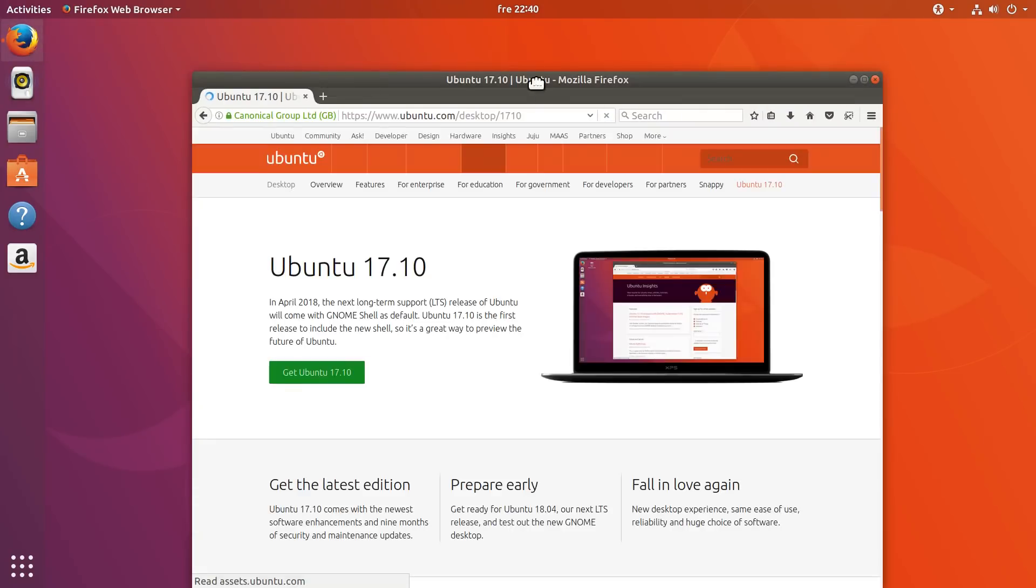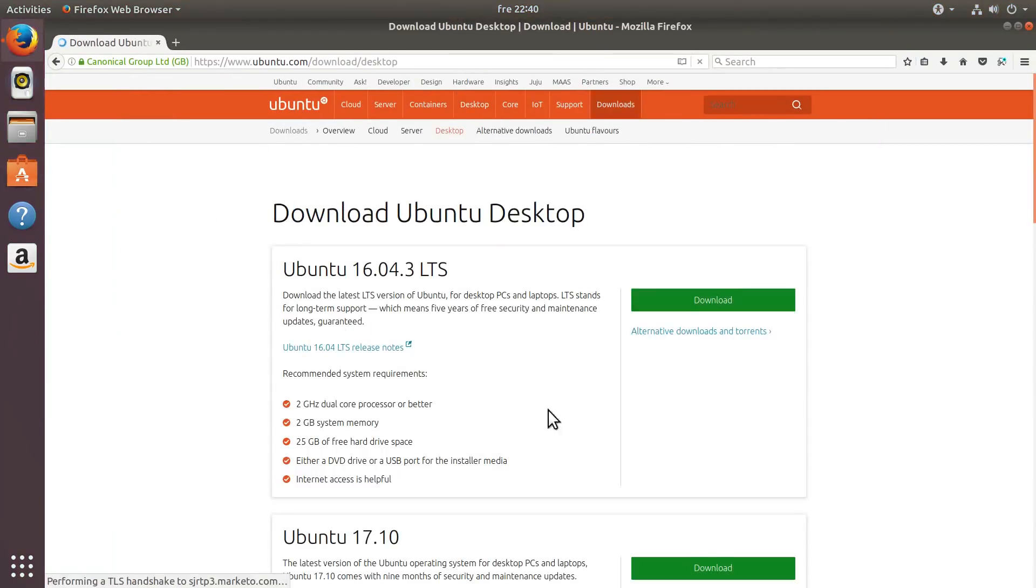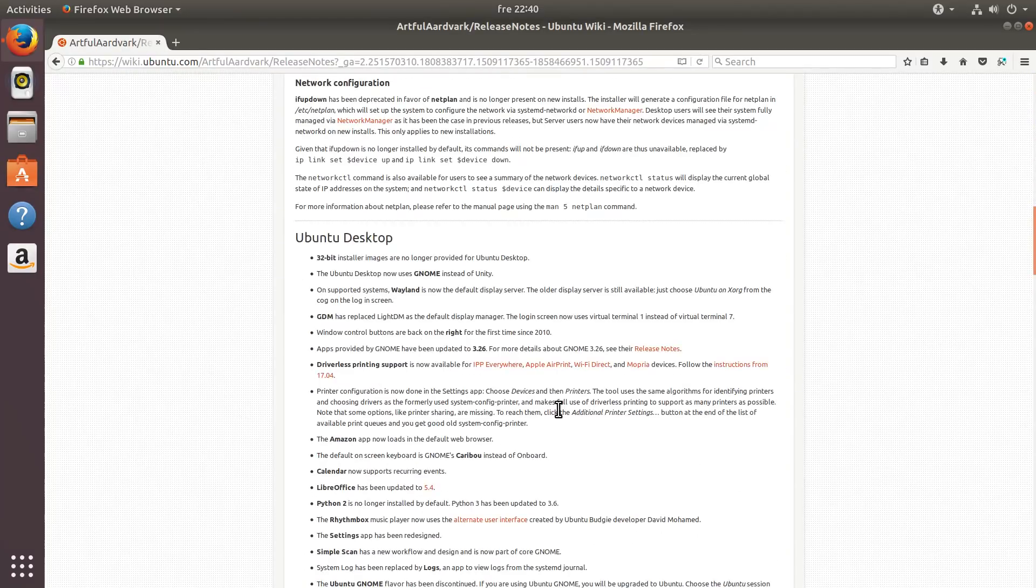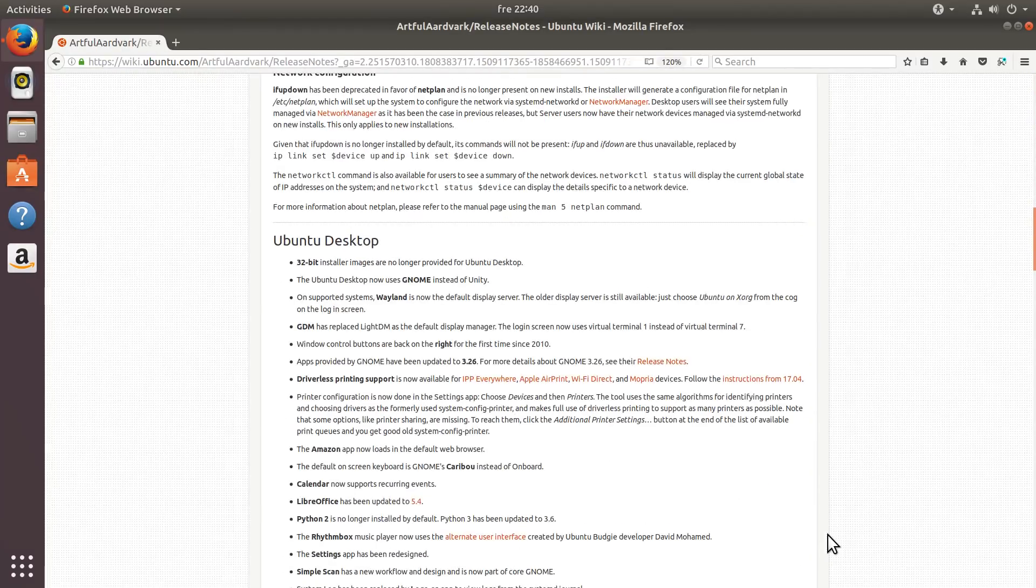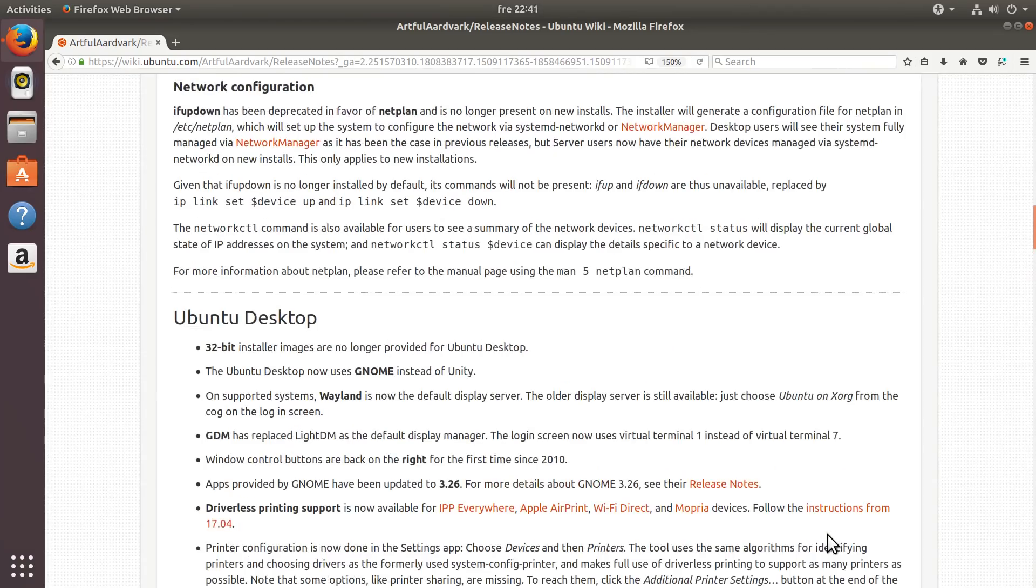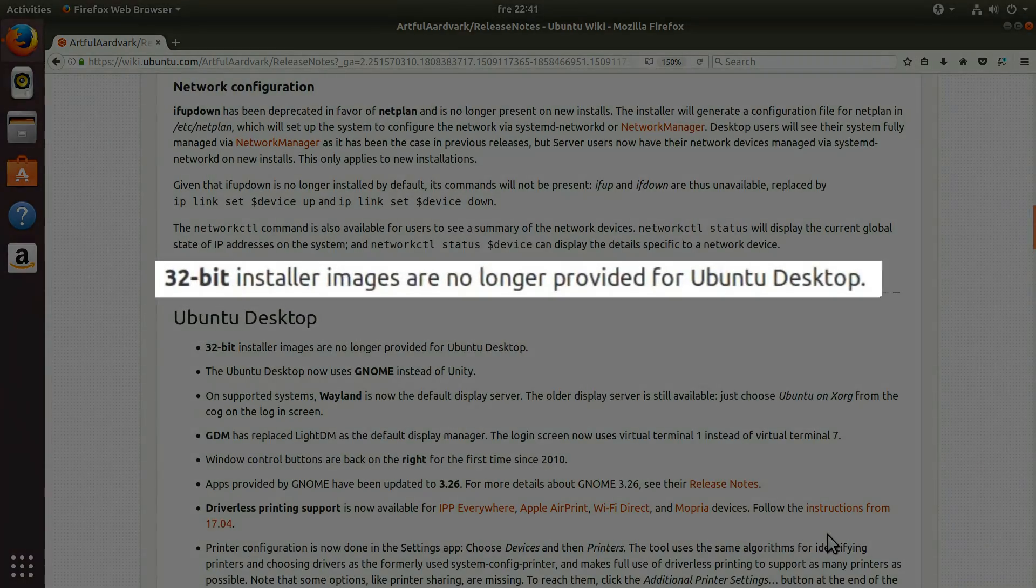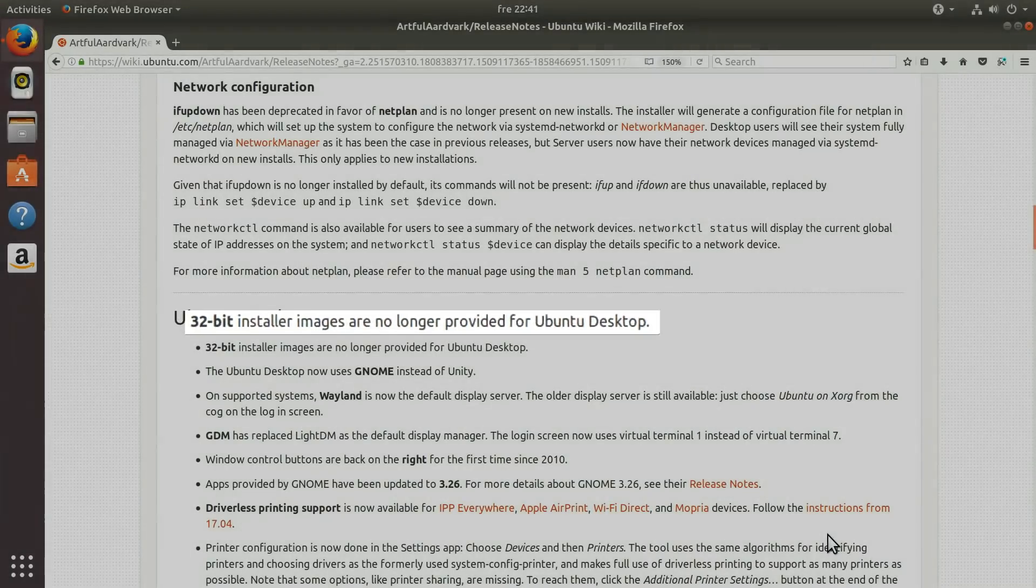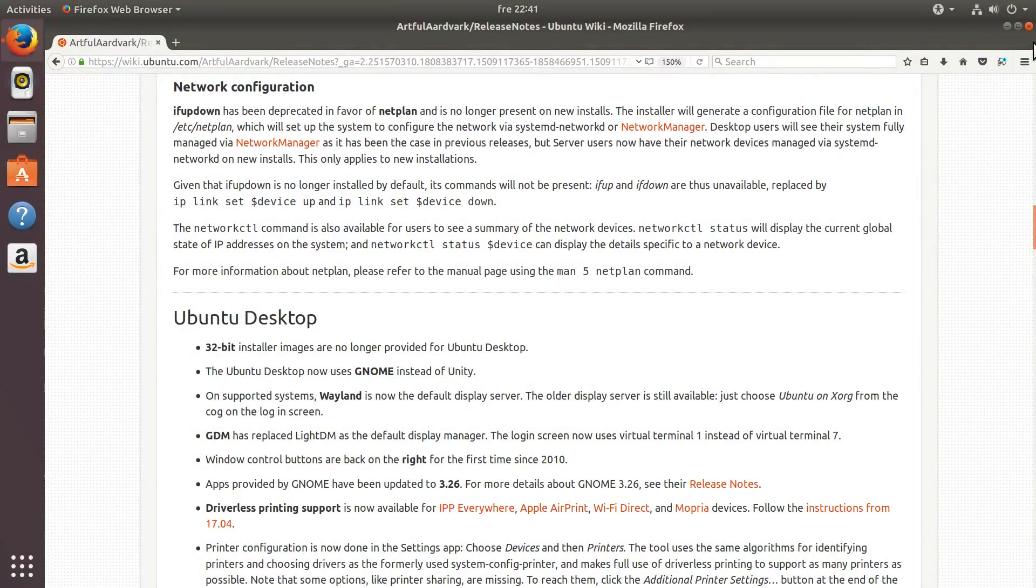And the last small issue, there is no 32-bit version anymore. I personally think it is the right time to abandon the 32-bit ISO. But I know, this may affect some users. So I decided to mention it too.